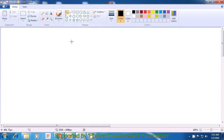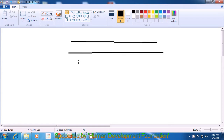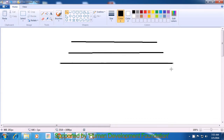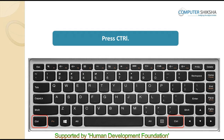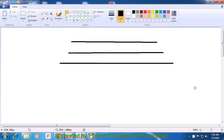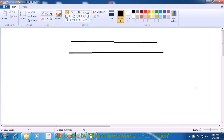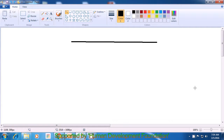First, select the line option from the toolbox and make three lines as shown in the video. Now, hold the Control button with your left hand and press the Z button on the keyboard with the right hand. Once you press Control and Z, you will see that the last line gets erased. If we again press Control and Z, the second line will also get erased. And lastly, pressing Control plus Z once more, the first line we had drawn also gets erased. This is how you use Control plus Z for the undo command.